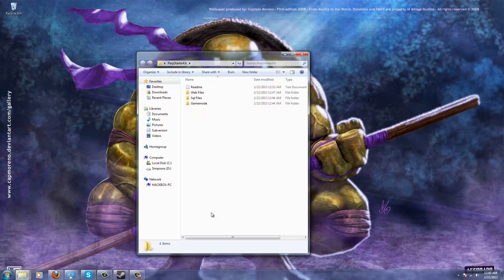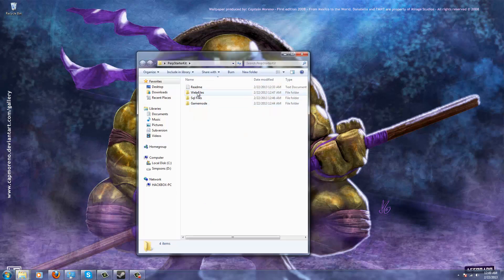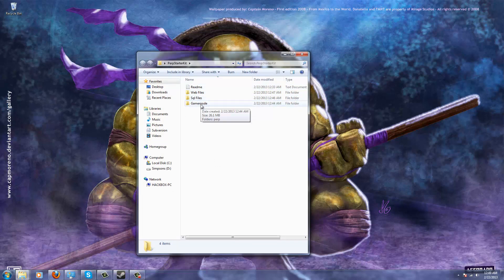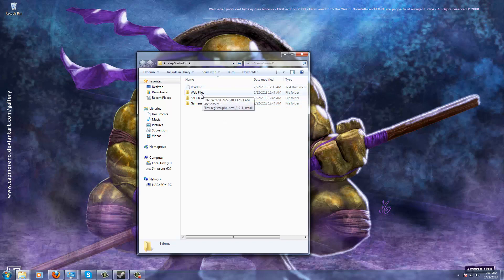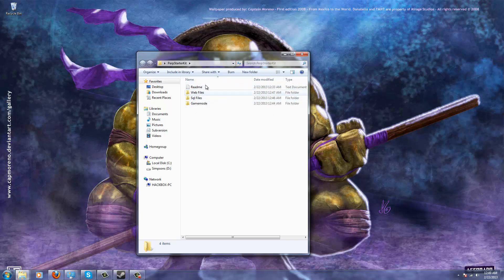When you download my Perp Starter Kit, what you're going to see is Web Files, a README, SQL Files, and the actual game mode. In the README I'll tell you what's not included and where to download it. The map's not included for file size reasons.